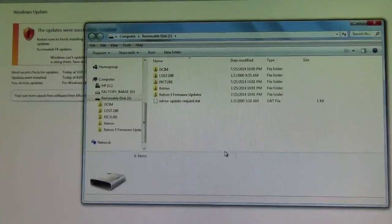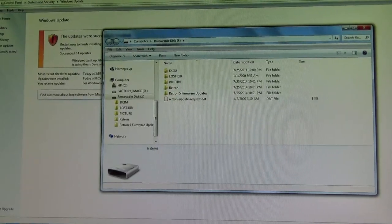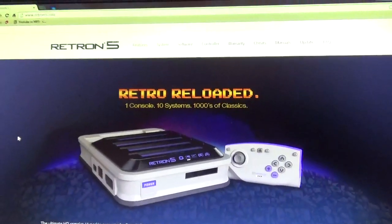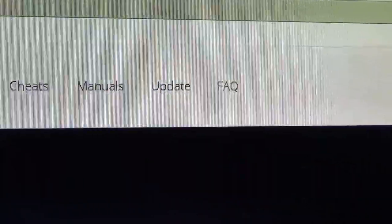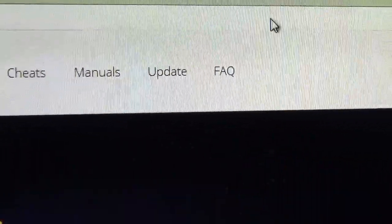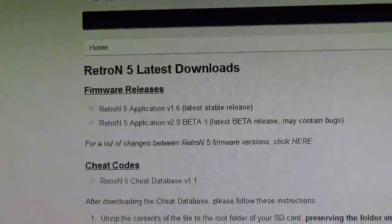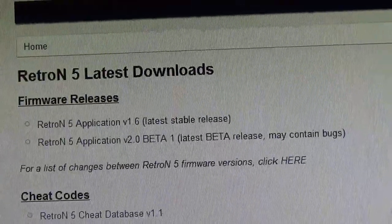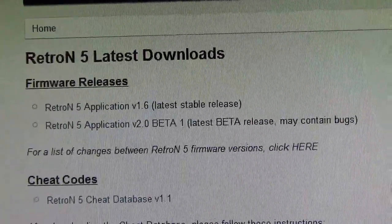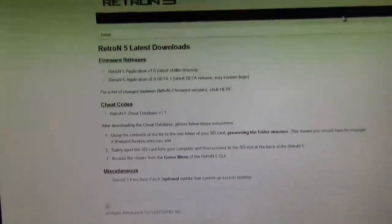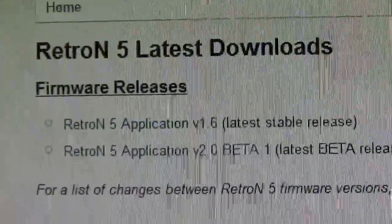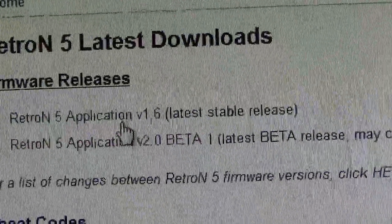We're going to need to go to the Retron 5 website. Here it is — it's retron5.com. Next, you want to go to Update. Retron 5 latest downloads. Right now I'm just going to do the application first — I'm not going to do the beta. I want my console to be stable. The page will look like this, and you've got to pick this right here.